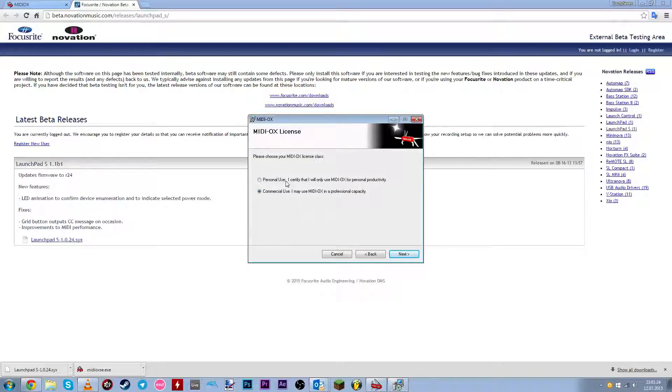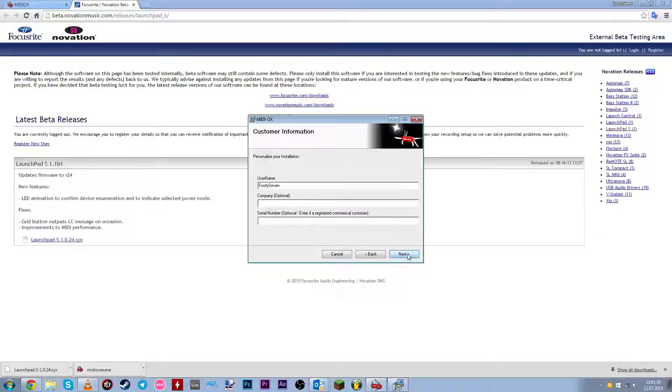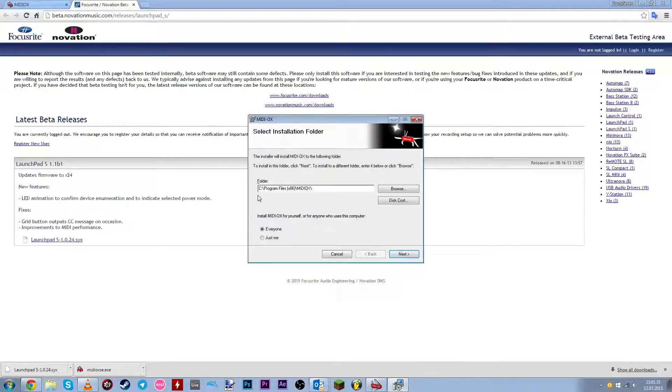Yeah, just choose personal user. I don't know if it really matters, but whatever. Click next. Click next. And I'm just going to install it on my program disk.